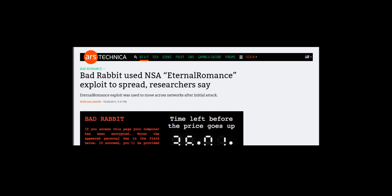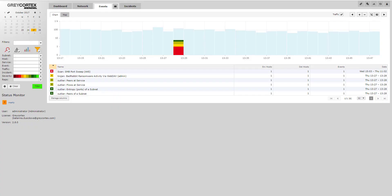We can see that this rabbit is dynamite. Luckily, if Bad Rabbit enters your network and you're using GreyCortex Mendel, you won't need to run away. Mendel can identify it.